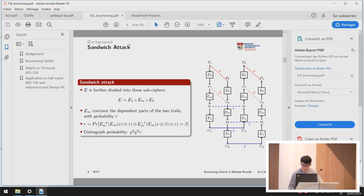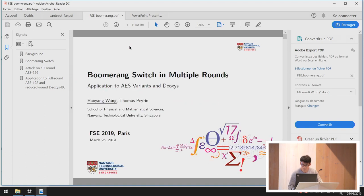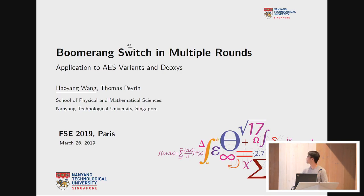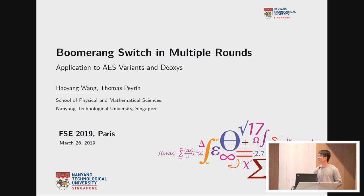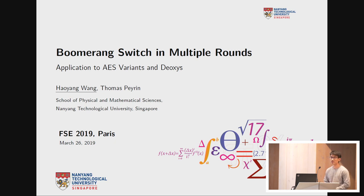The title of this talk is 'Boomerang Switch in Multiple Rounds: Application to AES Variants and Deoxys,' given by Haoyang Wang. This is a joint work with Tom Peyrin.